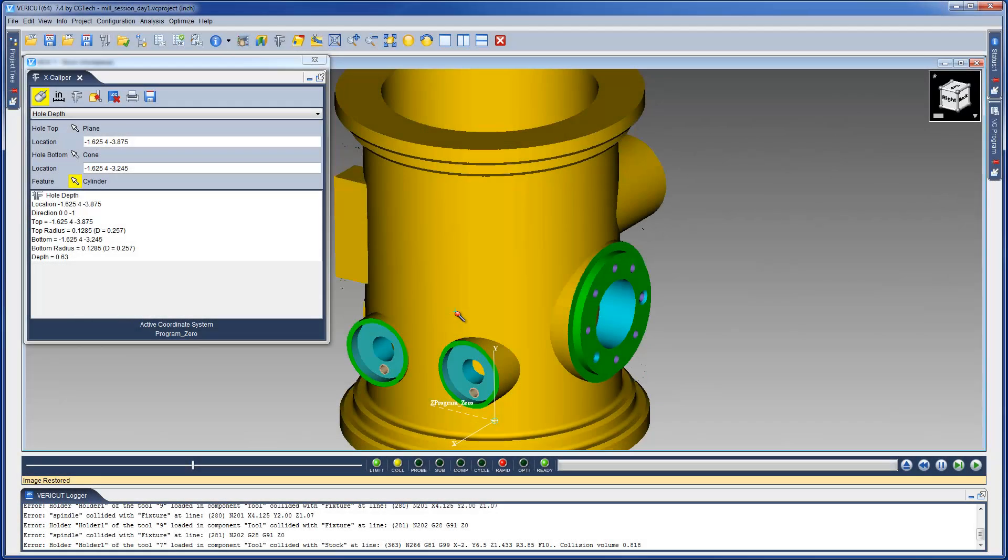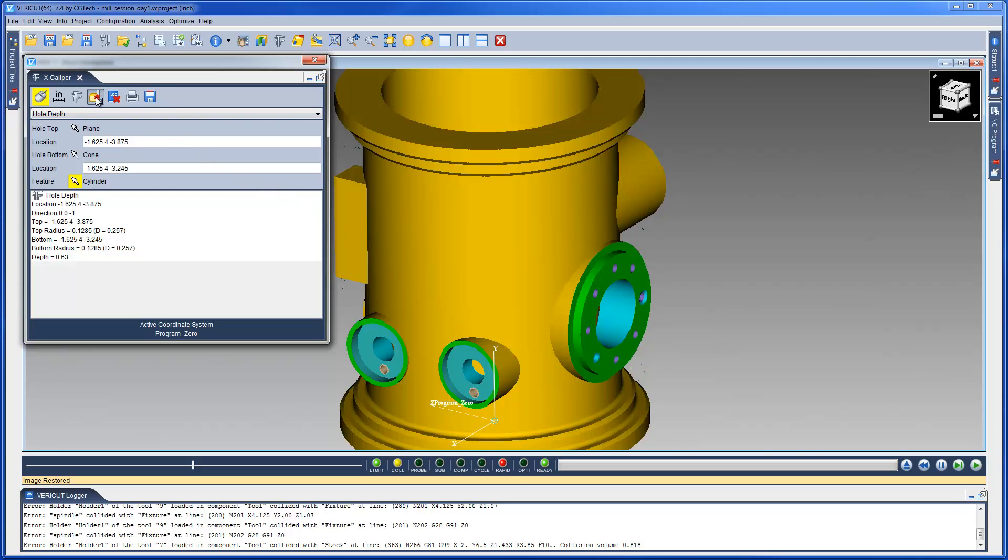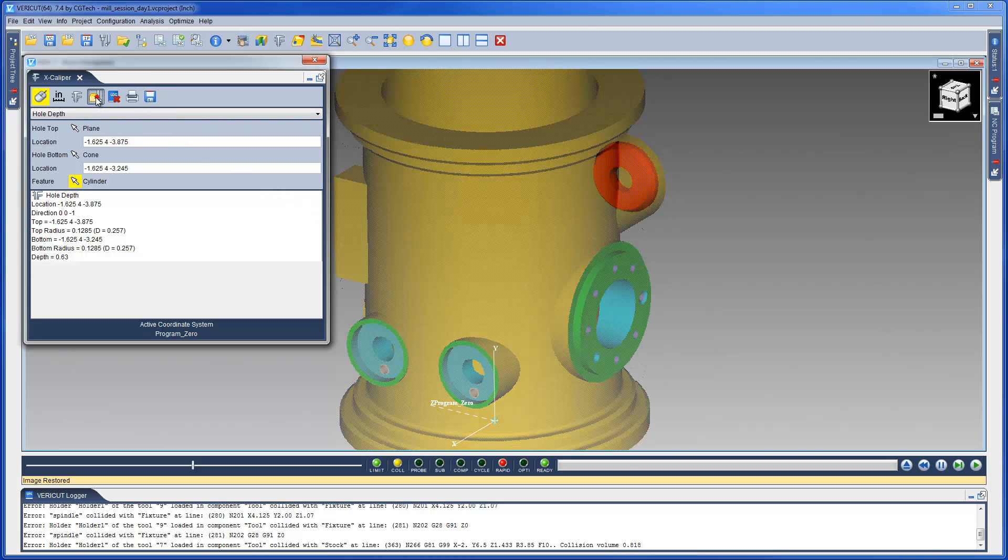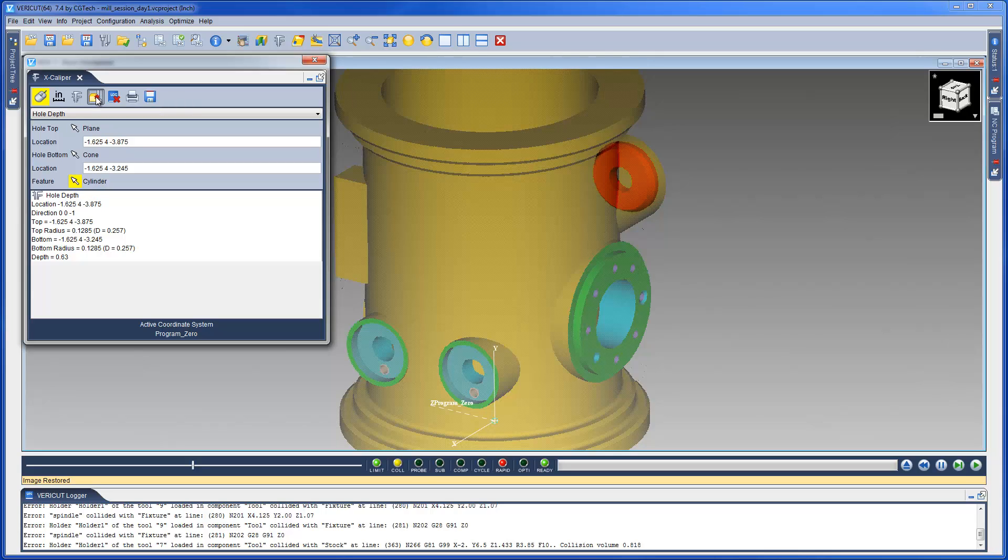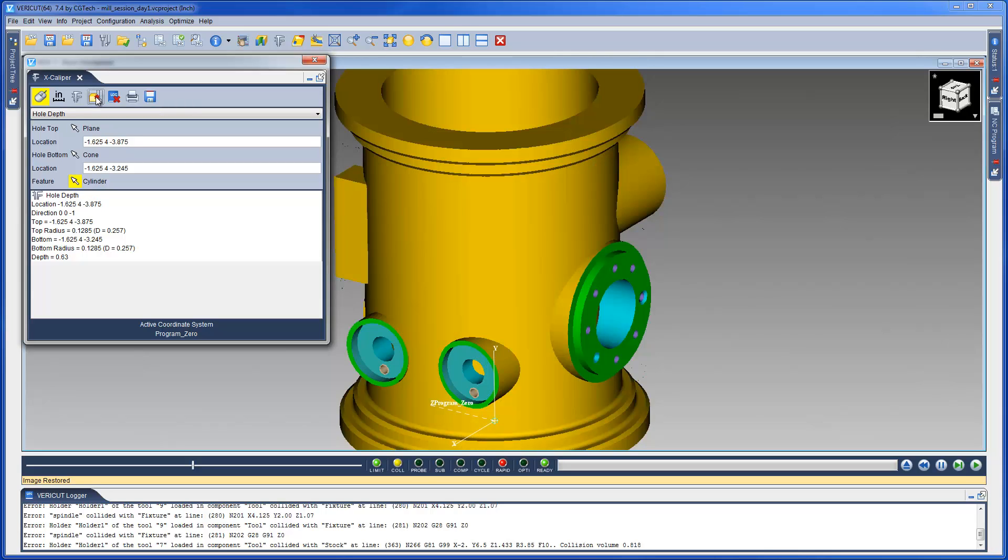The display tool with stock collisions option is used to highlight collisions between the tool holder and the simulated cut model, and is only active when a holder has collided with the cut model at some point during the simulation.